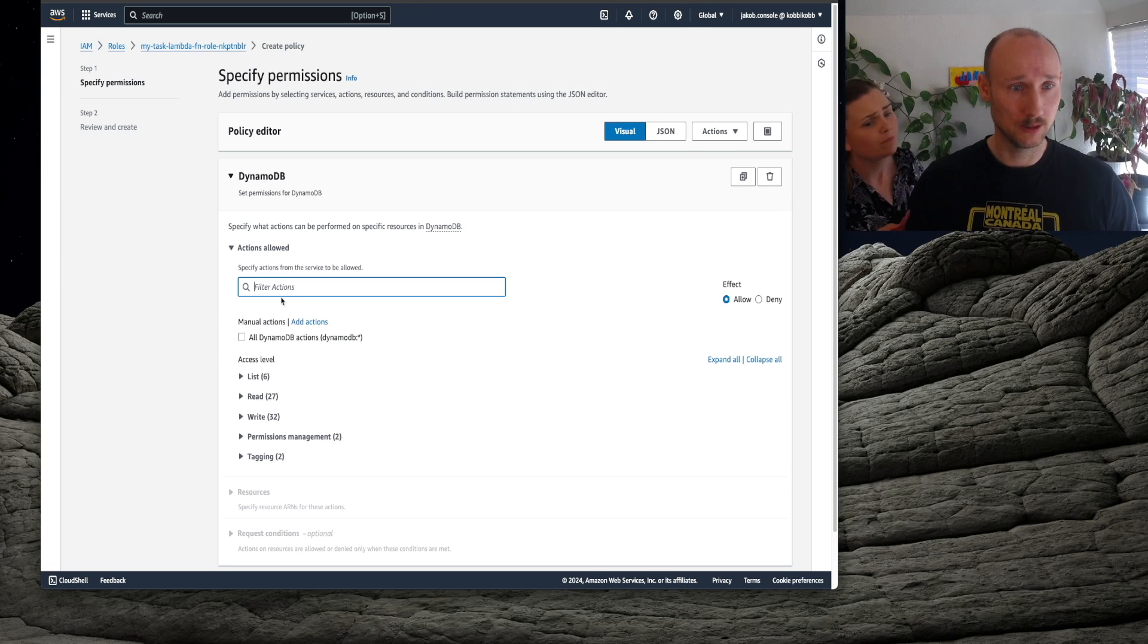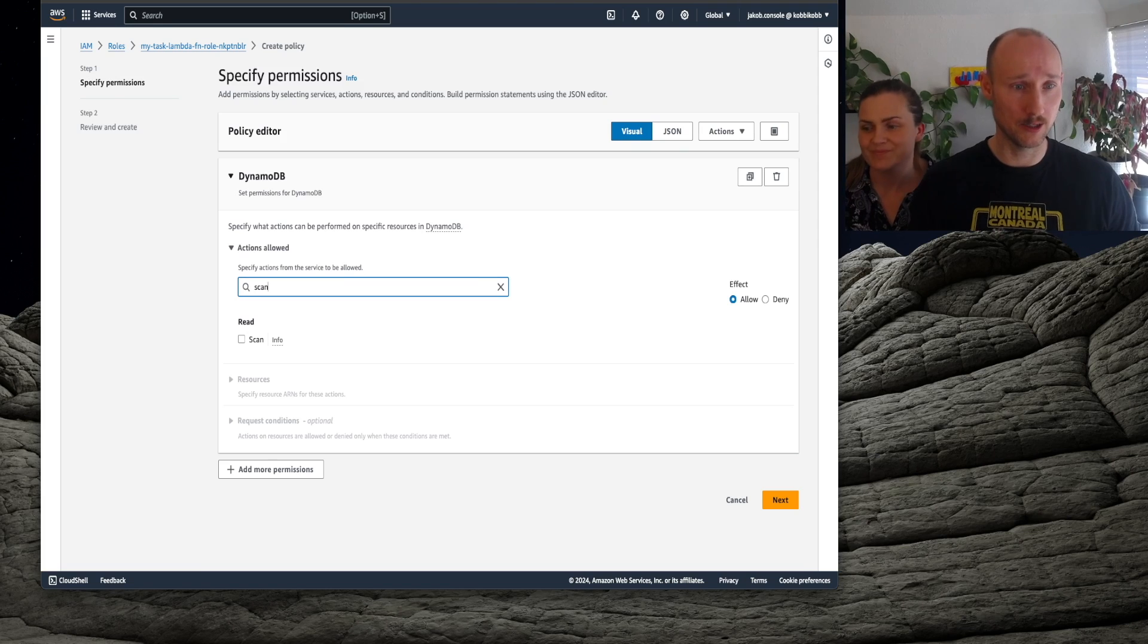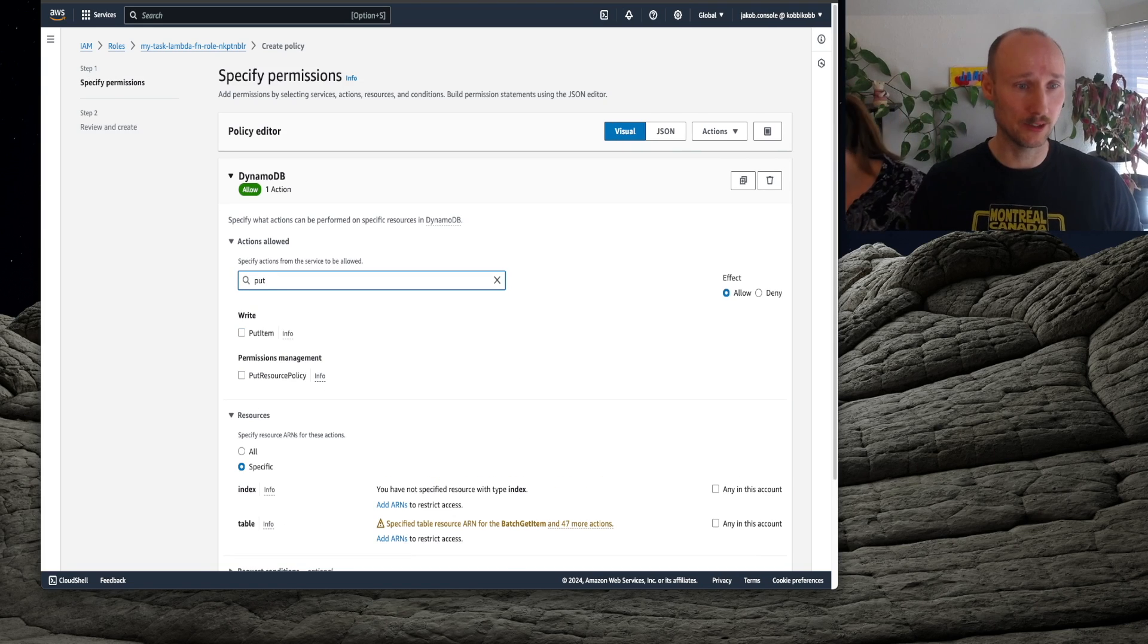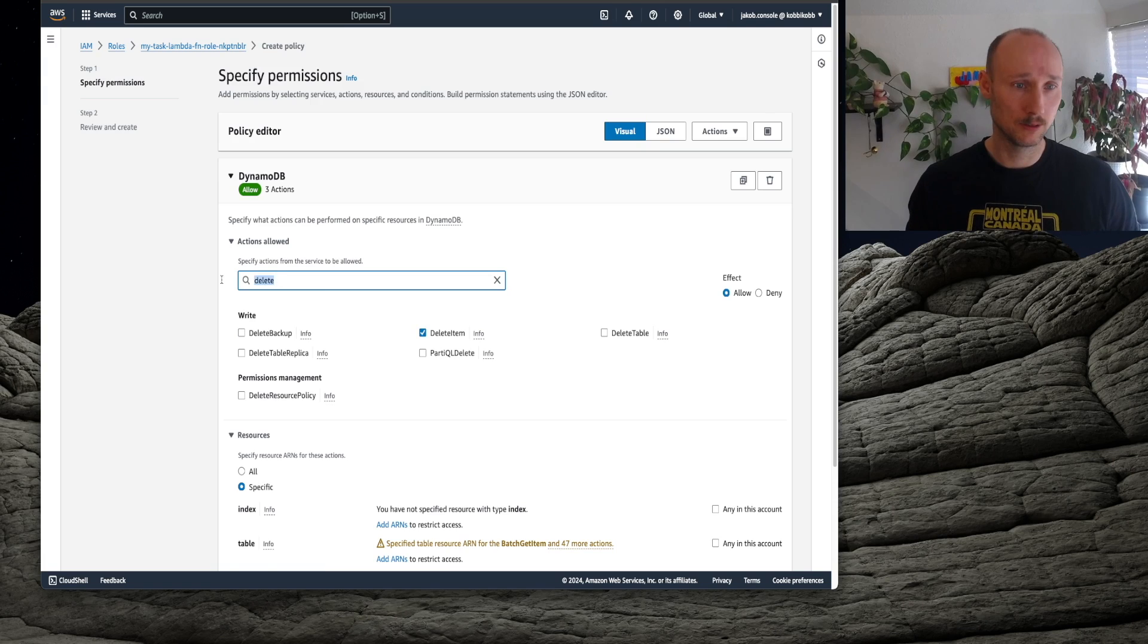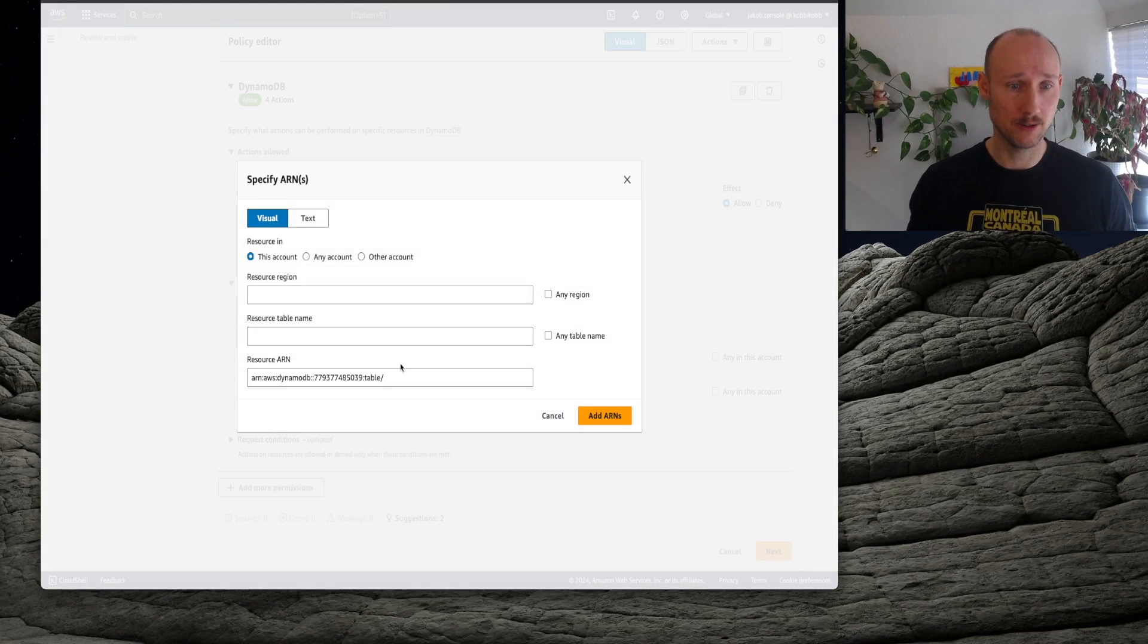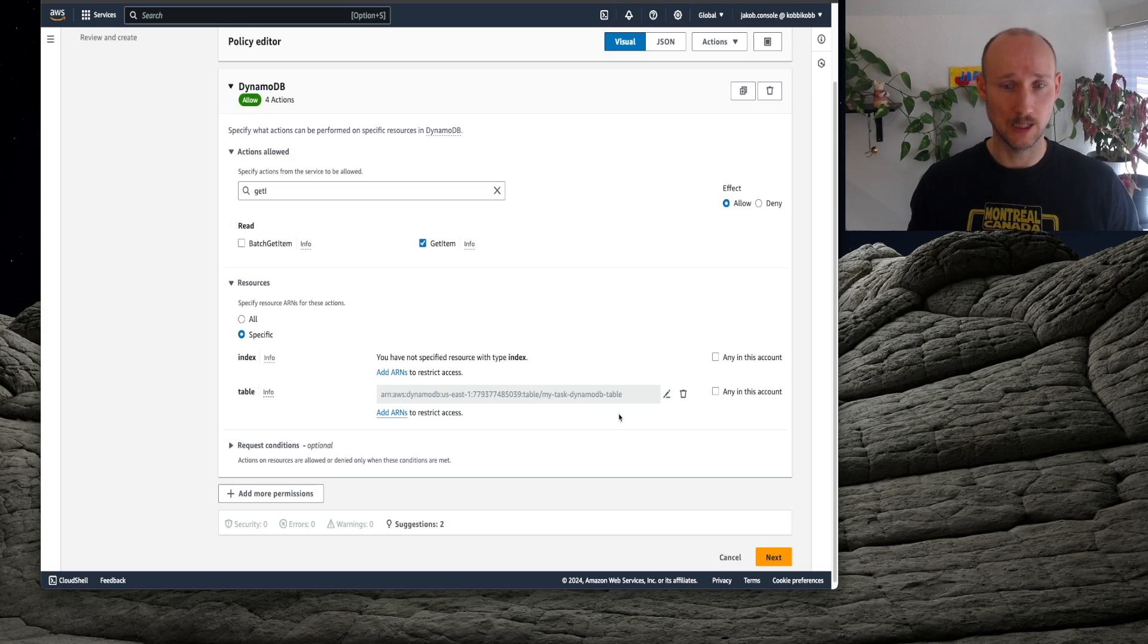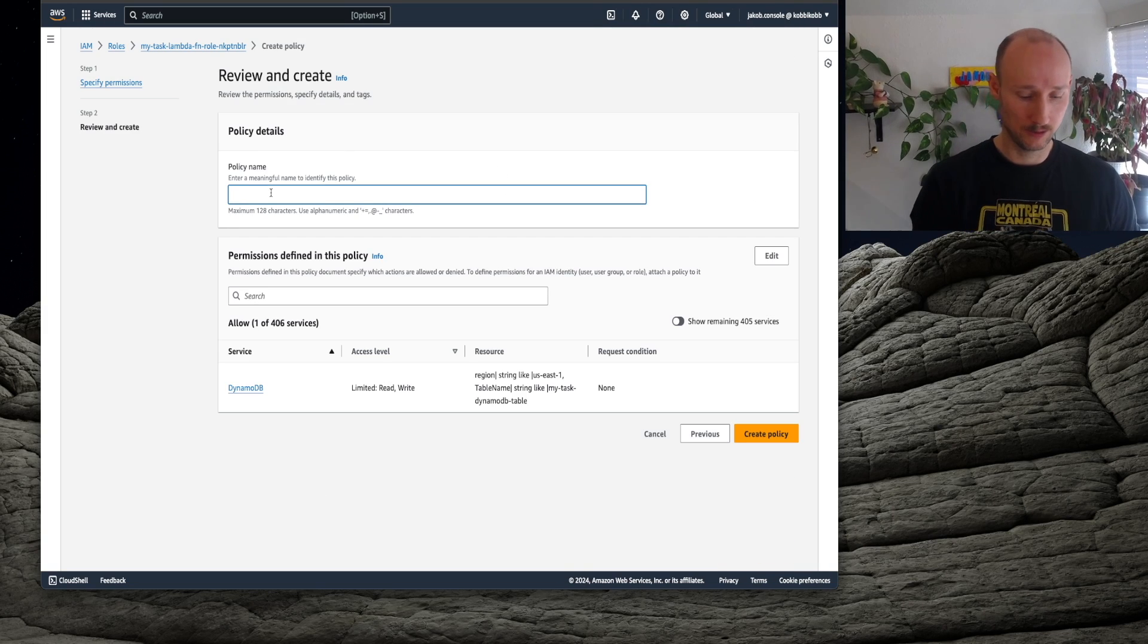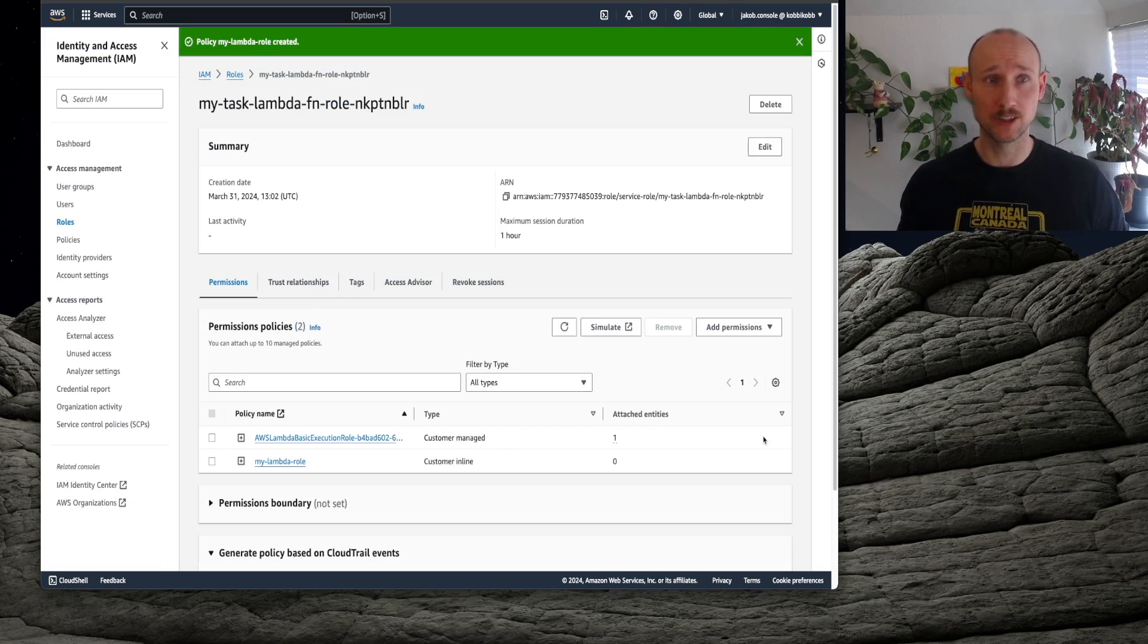And then I specify some permissions here, scan, put item, read item, get item. Then we specify the table ARN here, add, next, my Lambda role, create policy.